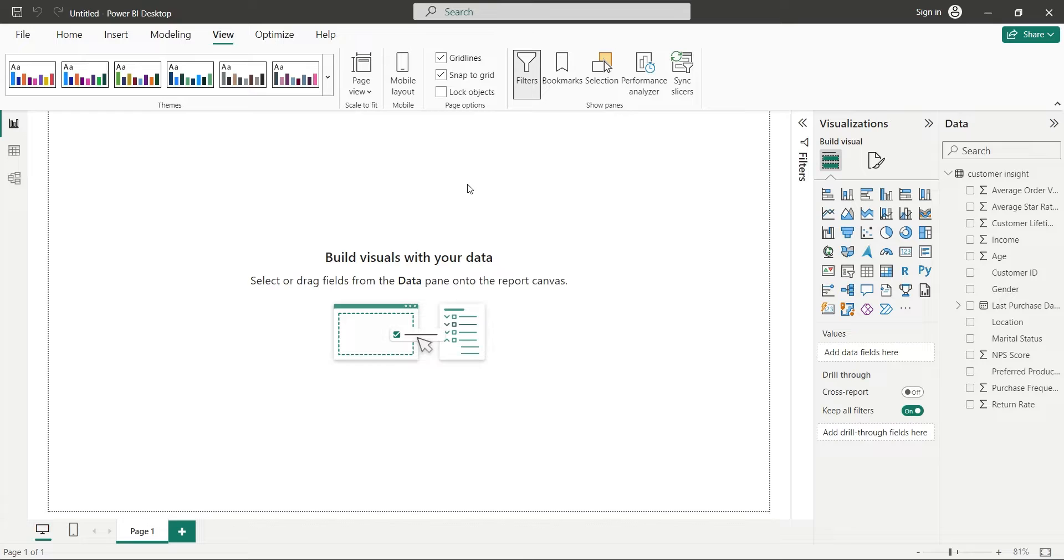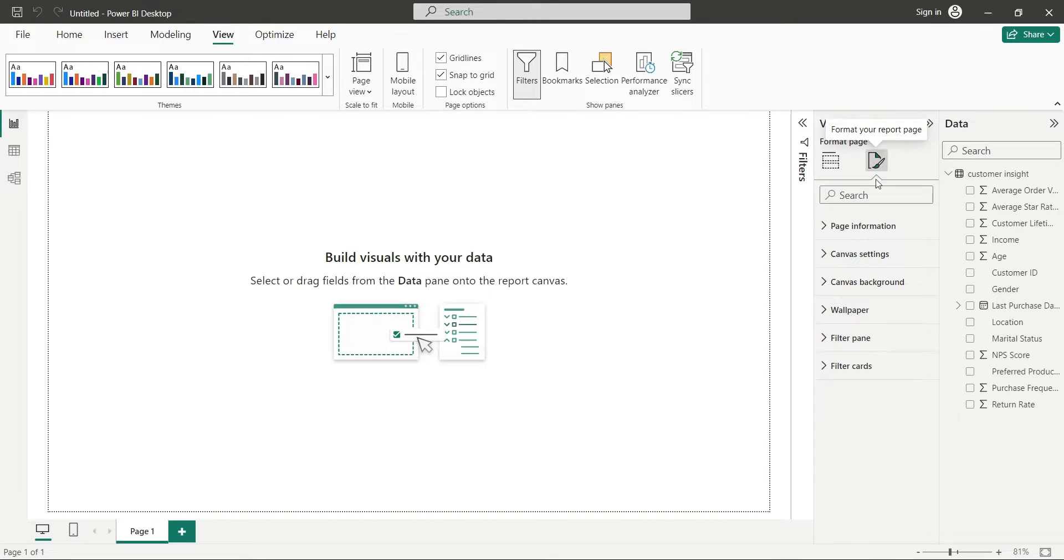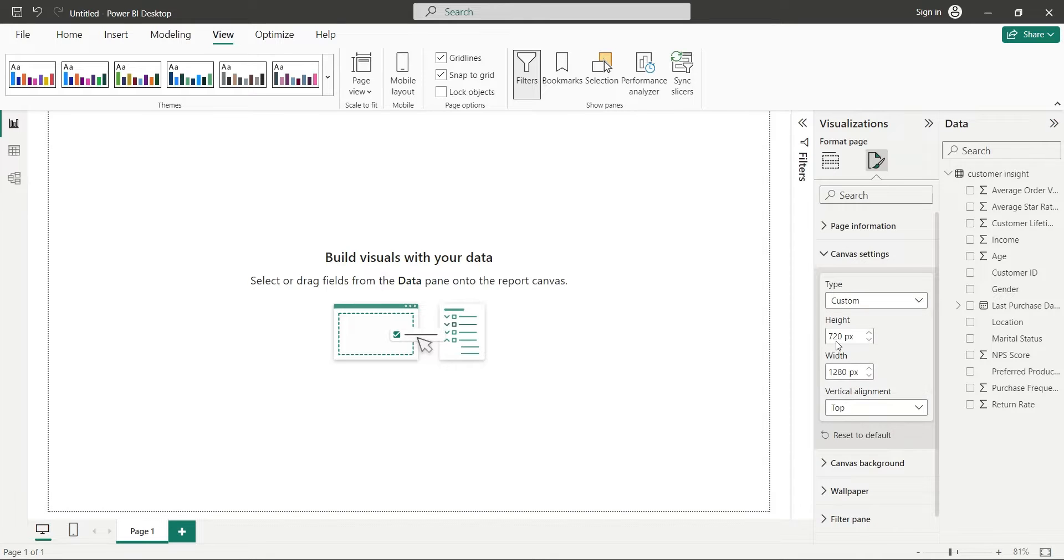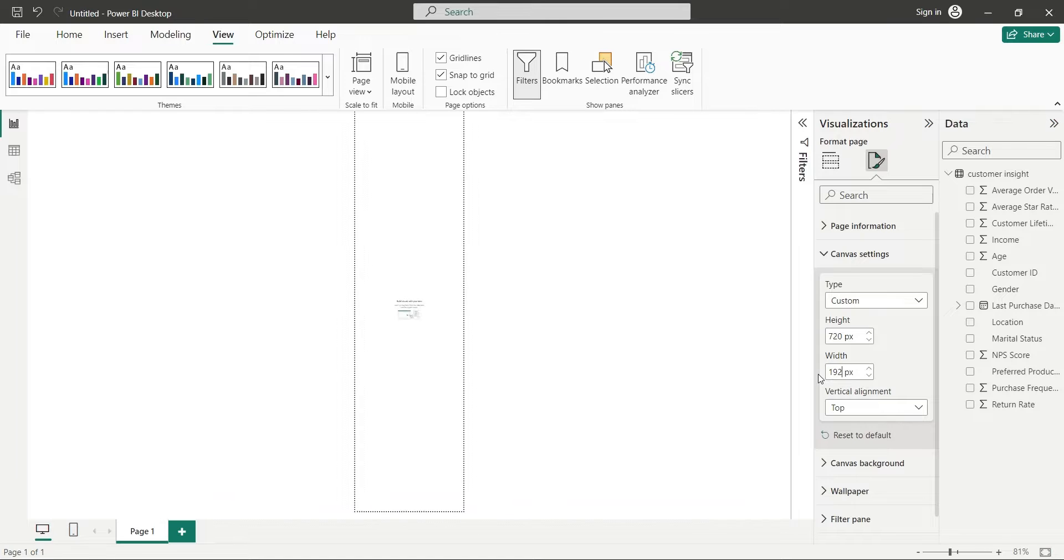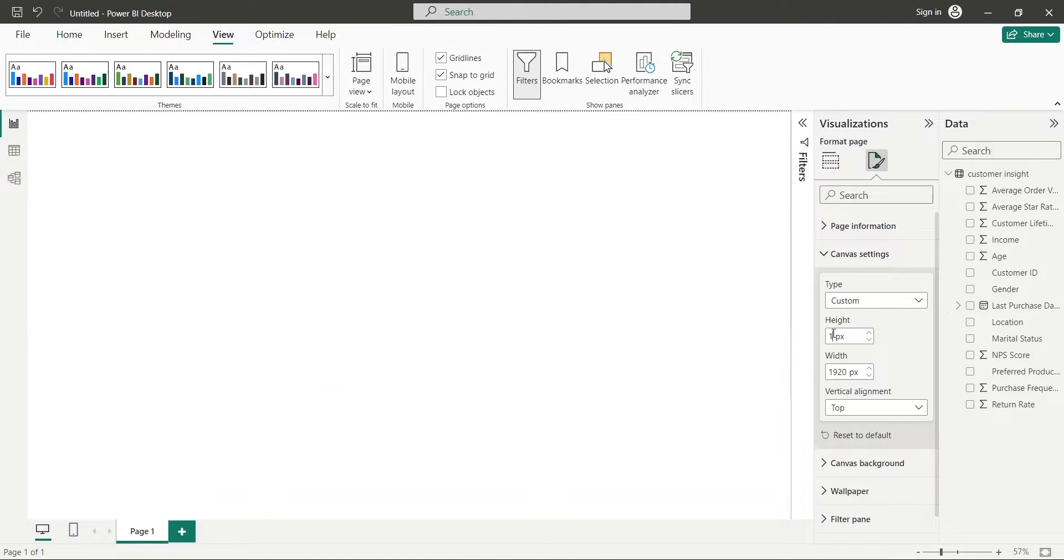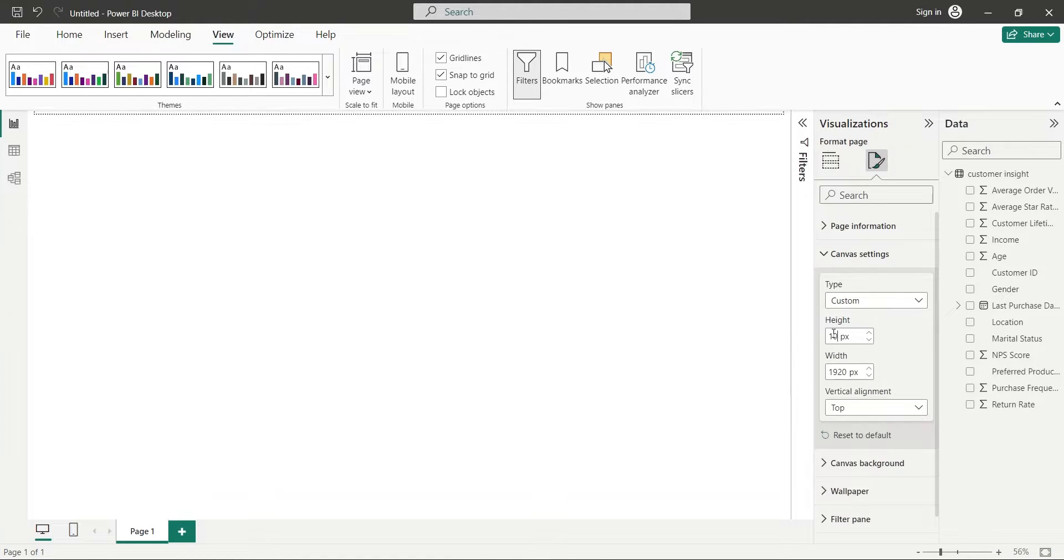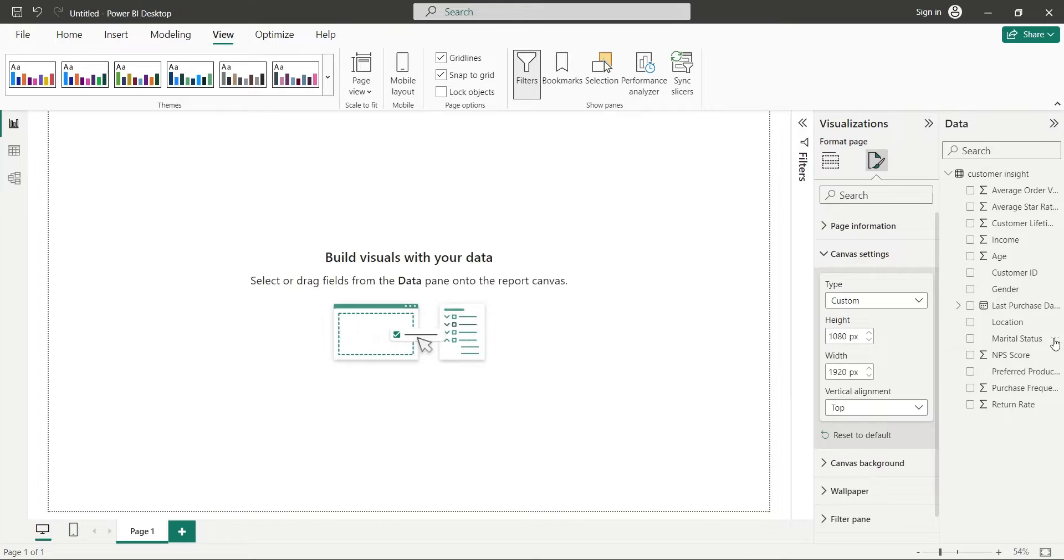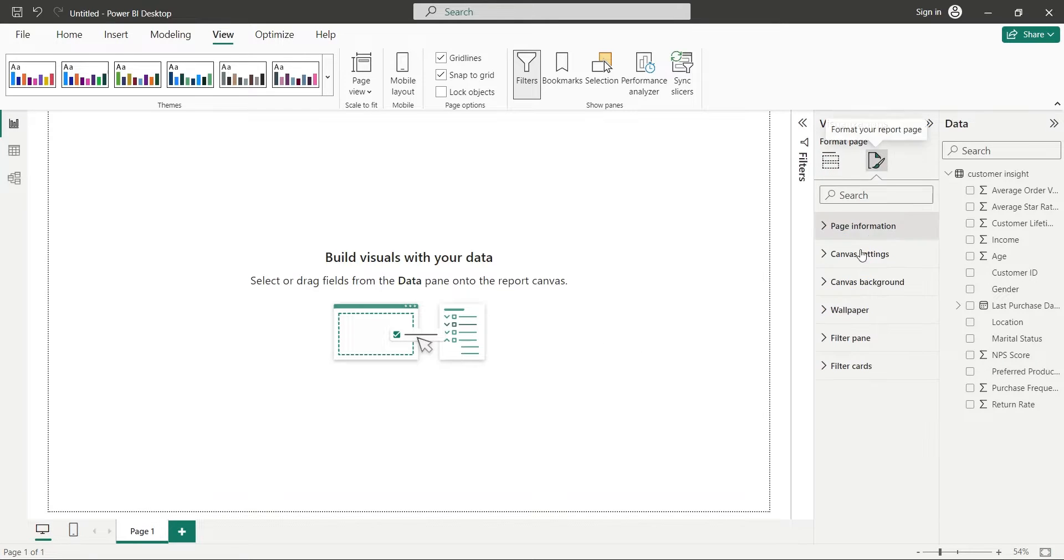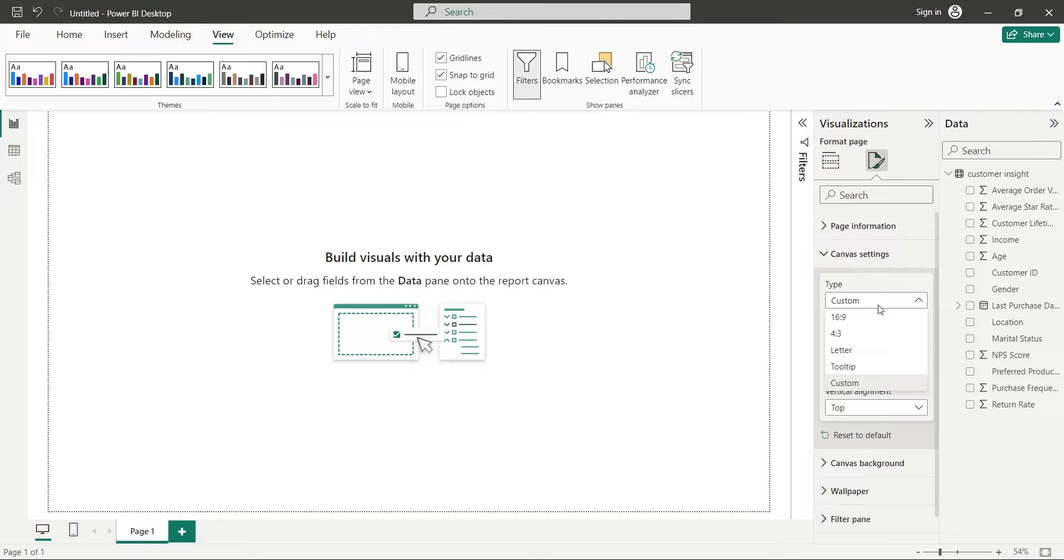We can also have a custom size for our dashboard. In canvas settings, we can define any size we want. We just have to select custom and change height and width to our liking. However, the default size is perfect for most computers. Therefore, we will keep the default size for our canvas.